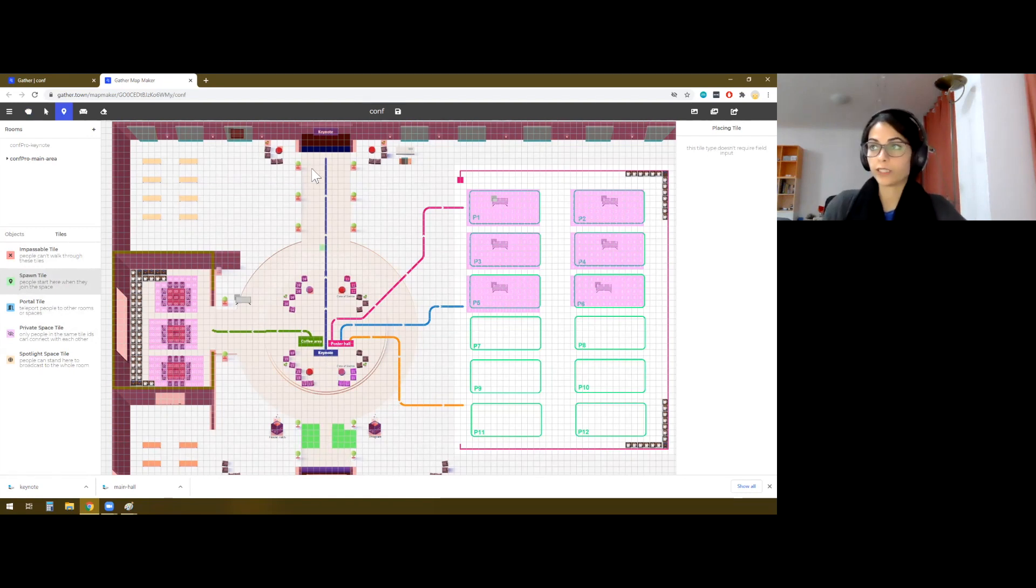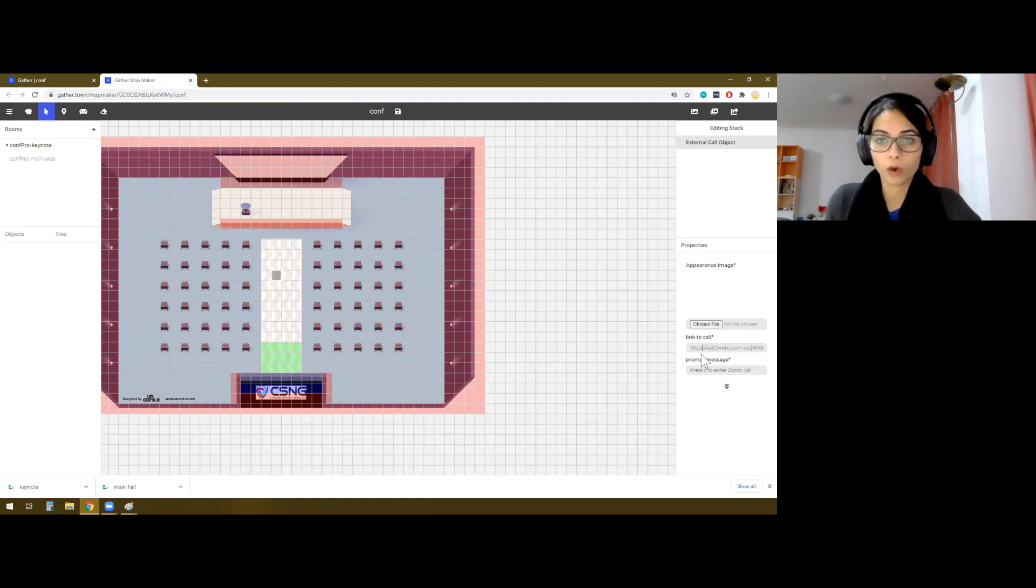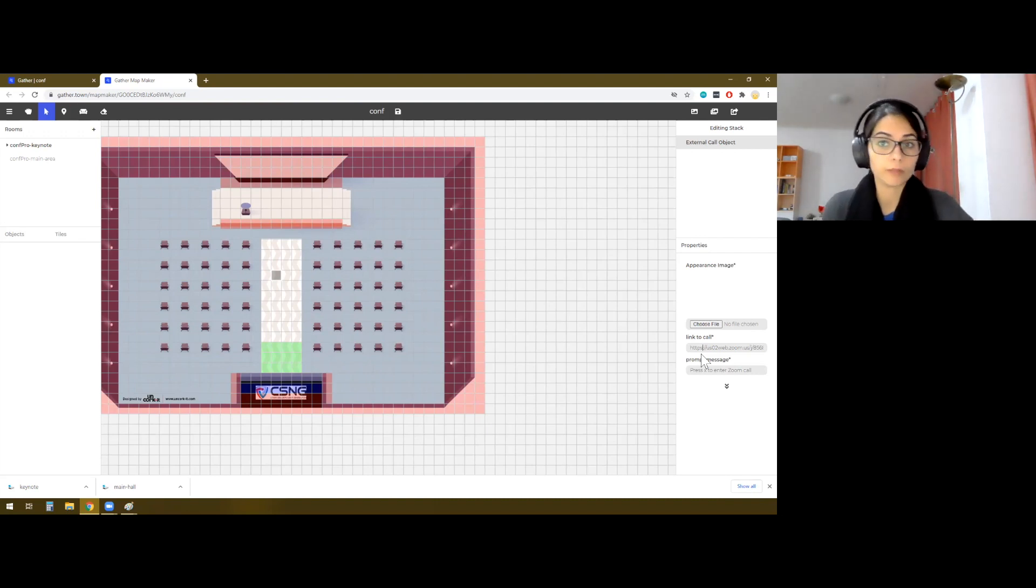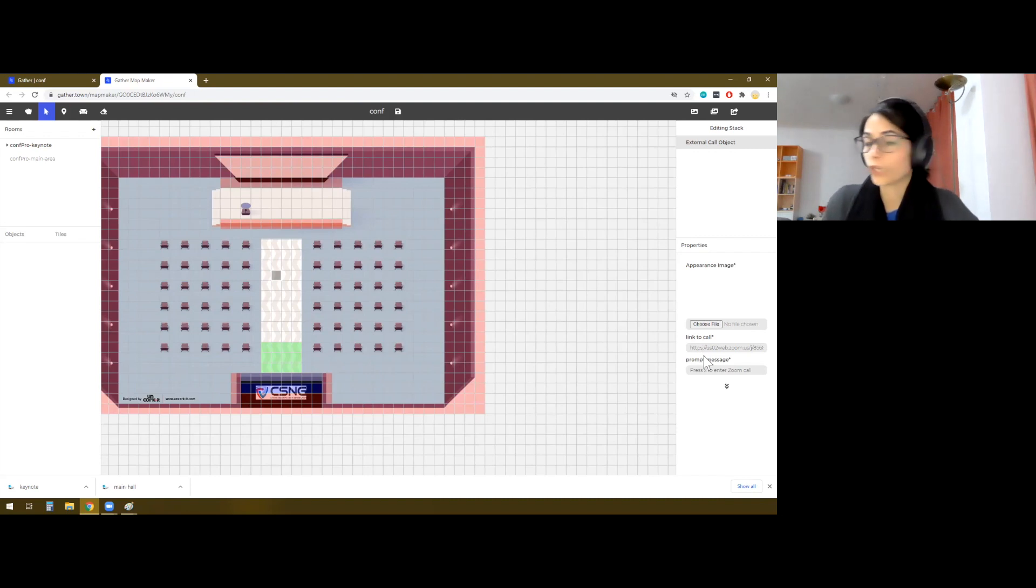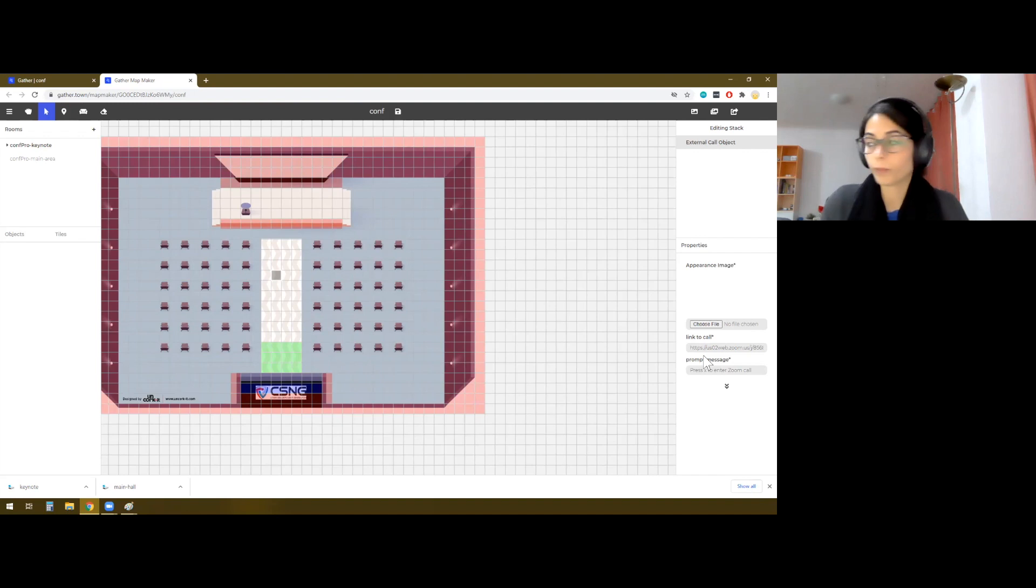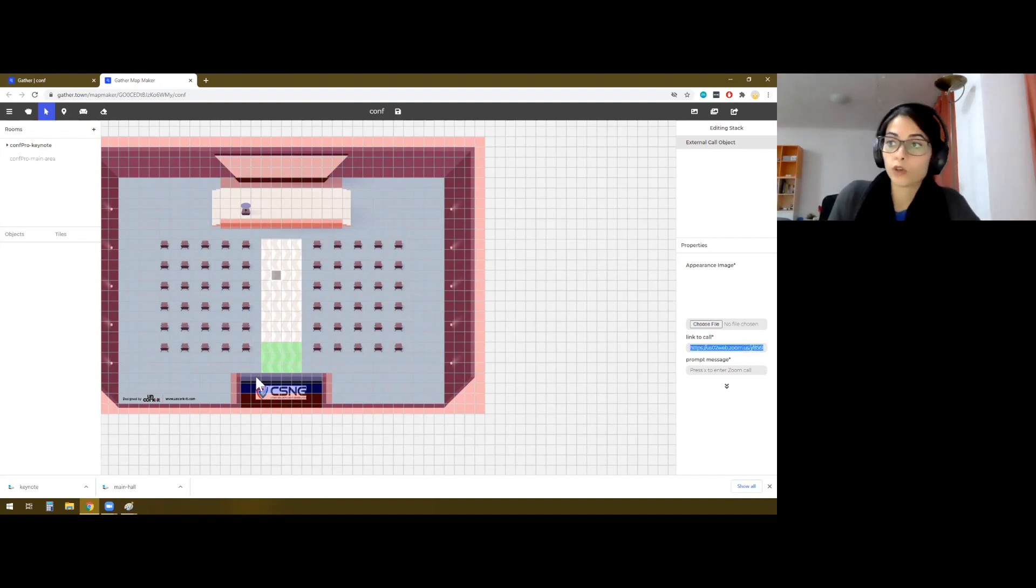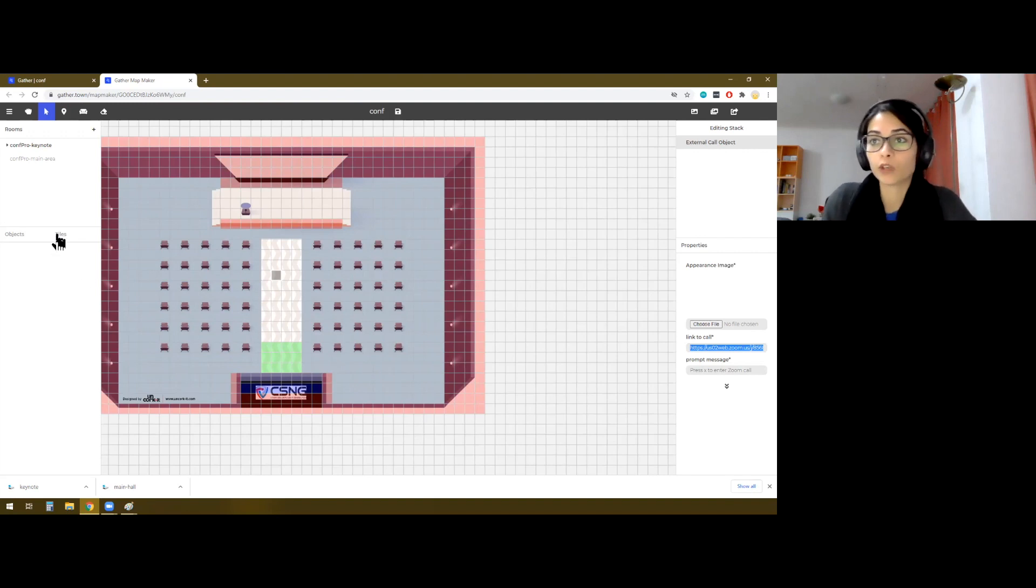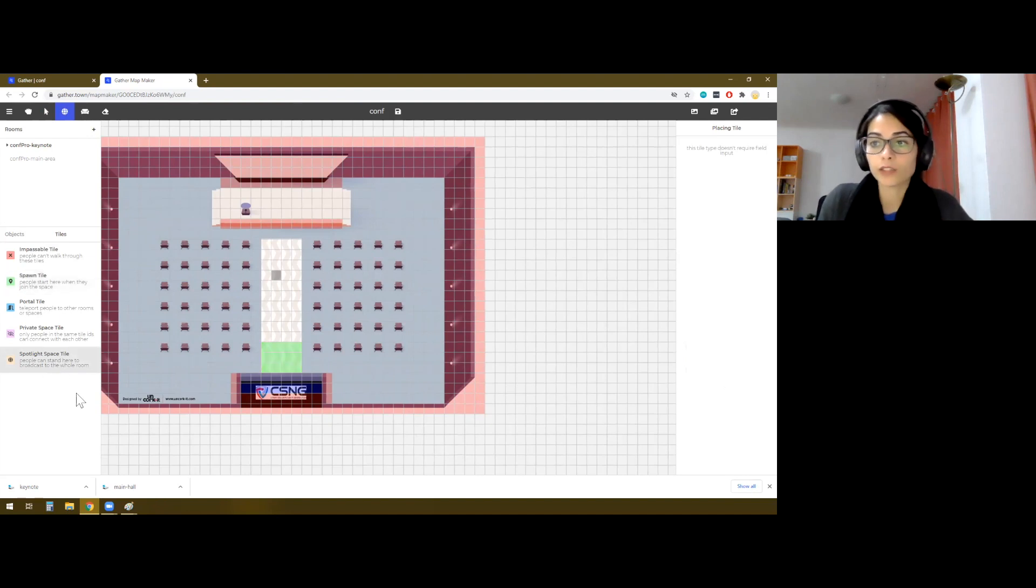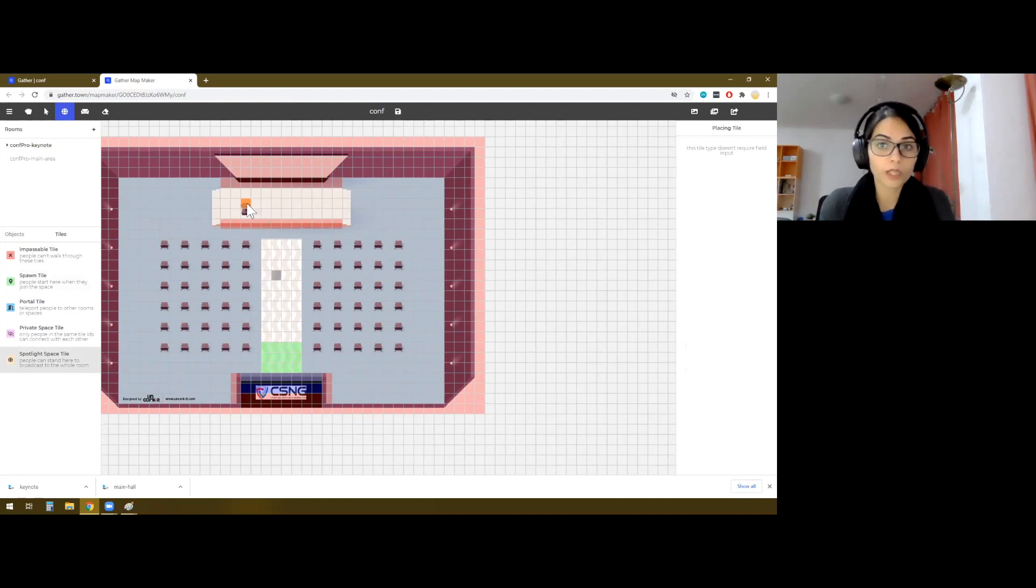And now, of course, we want to make some changes in the keynote. If you want to have your main program on an external platform like Zoom or Microsoft Teams, then you can create a meeting there. And for the invitation link, you can copy that and paste it here. If you want to have your main conference in Zoom as well, then you would need something that we call as spotlight space tiles.